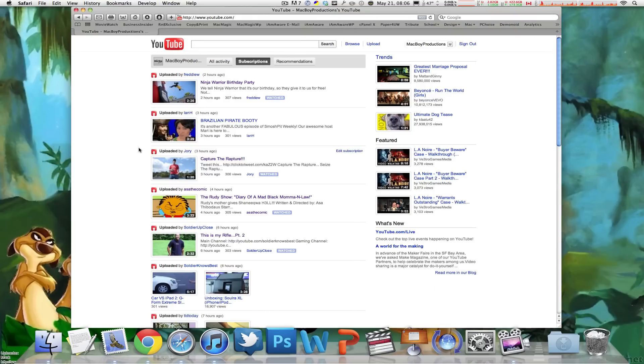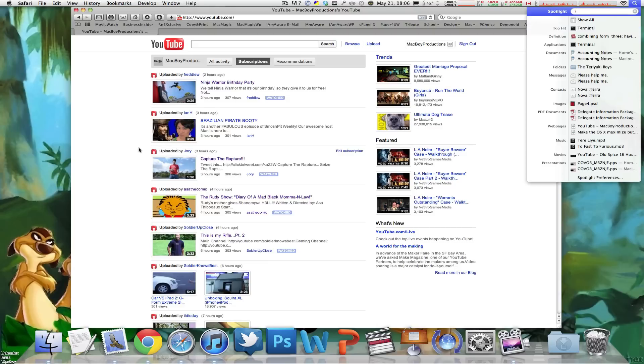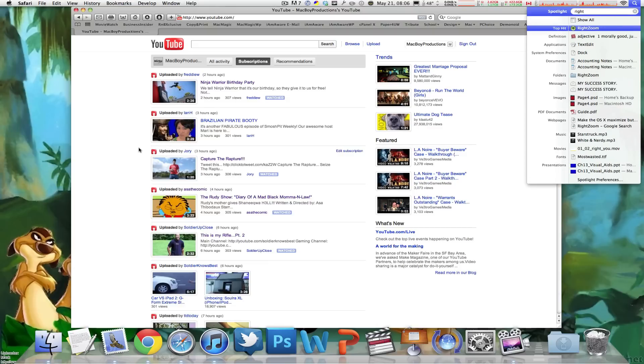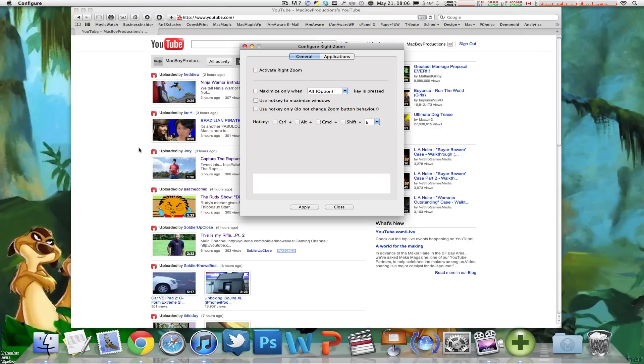So here's a little application that actually maximizes that window to fit your entire screen resolution minus your dock. It's a little app called RightZoom and you can download it from the link down below in the description.